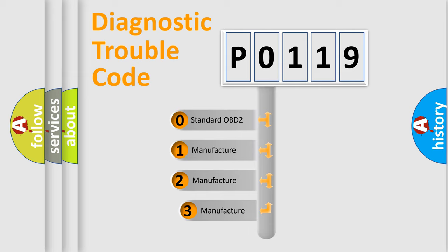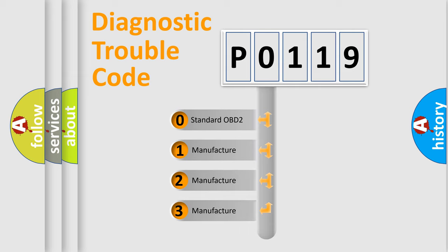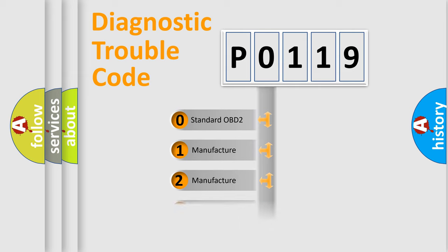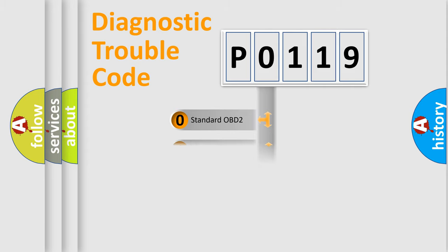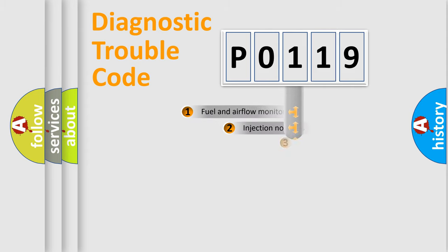If the second character is expressed as zero, it is a standardized error. In the case of numbers 1, 2, 3, it is a car-specific error expression.